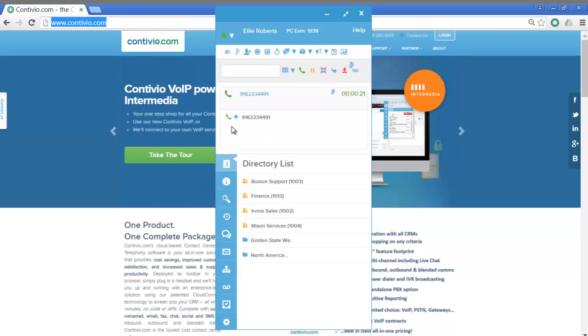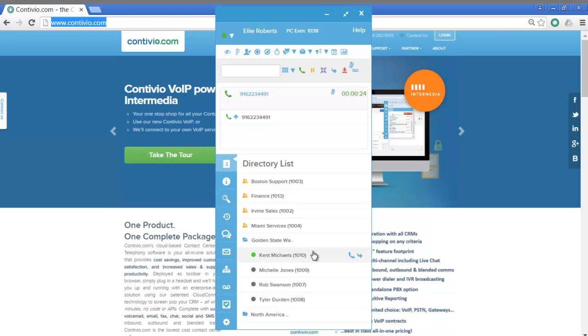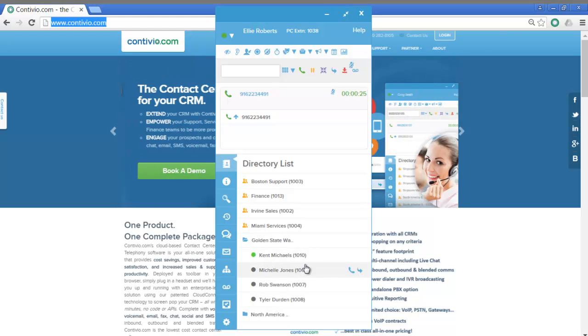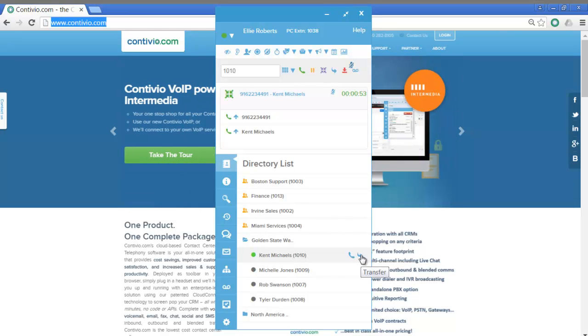Again, going through the directory this time, I can see that agent is logged in and available. I first place the call to that agent, and then I complete that transfer with this blue swishing arrow button. I'll see you next time.